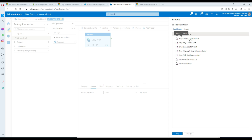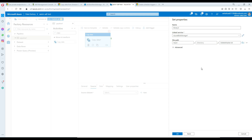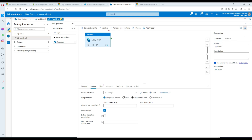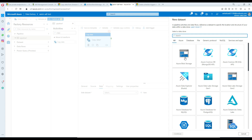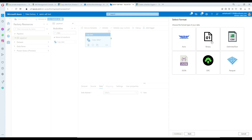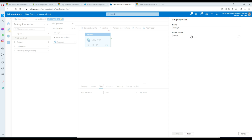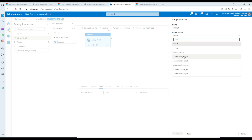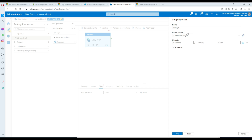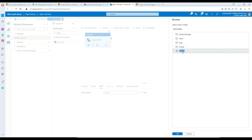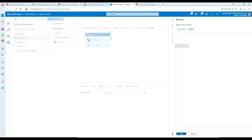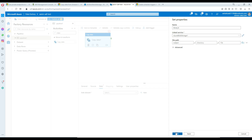I go to the input folder and select the delete master file — that's the file I'd like to copy to the output. For the sink I'm going to make a new dataset, go to Azure Blob Storage, choose binary type, select the same blob storage linked service, and set the container name to output. The file name will be automatically populated and we are all good.